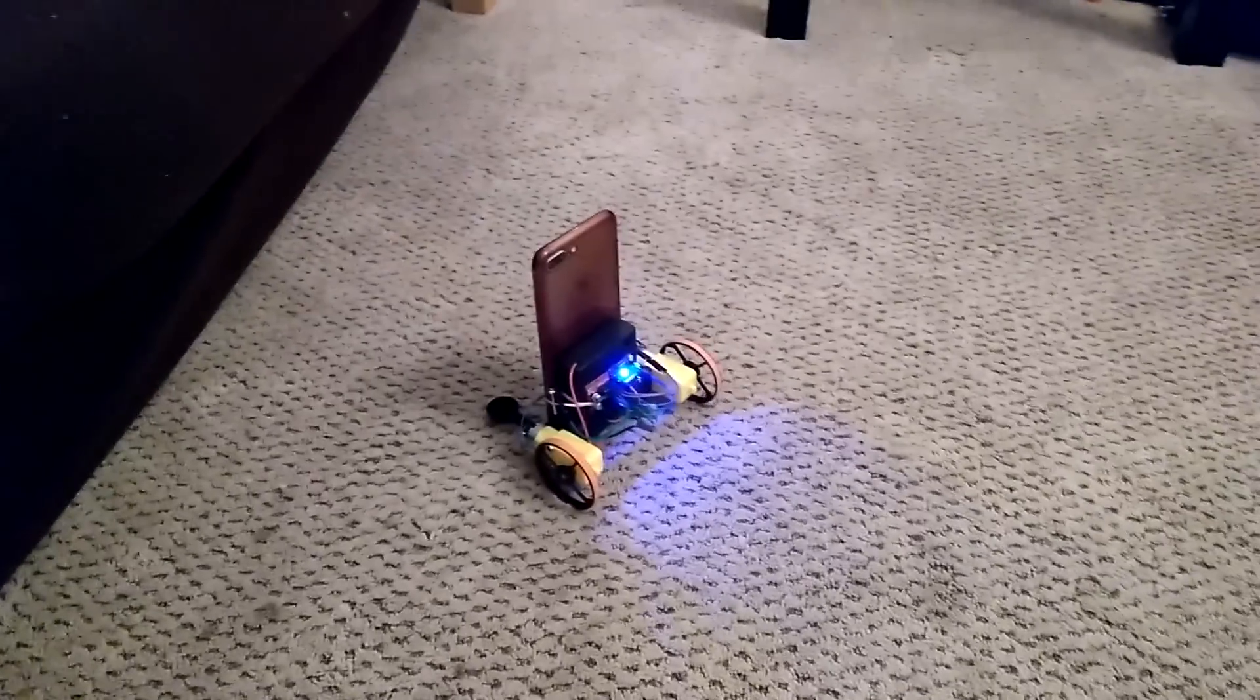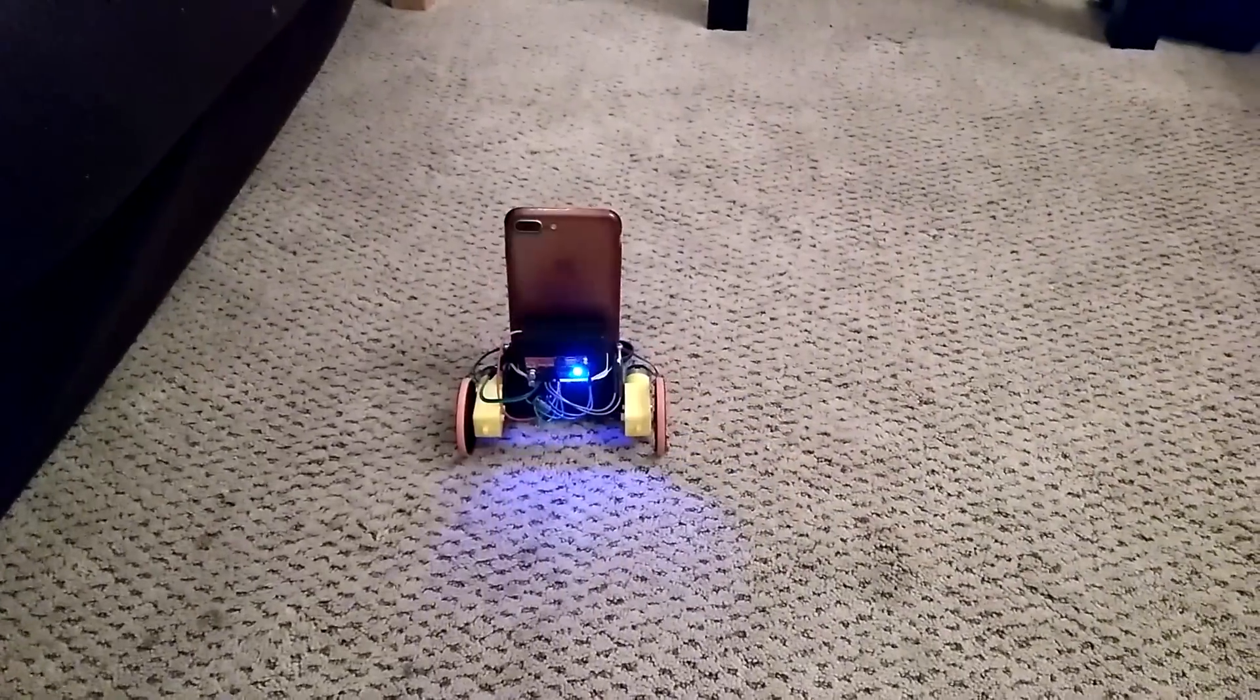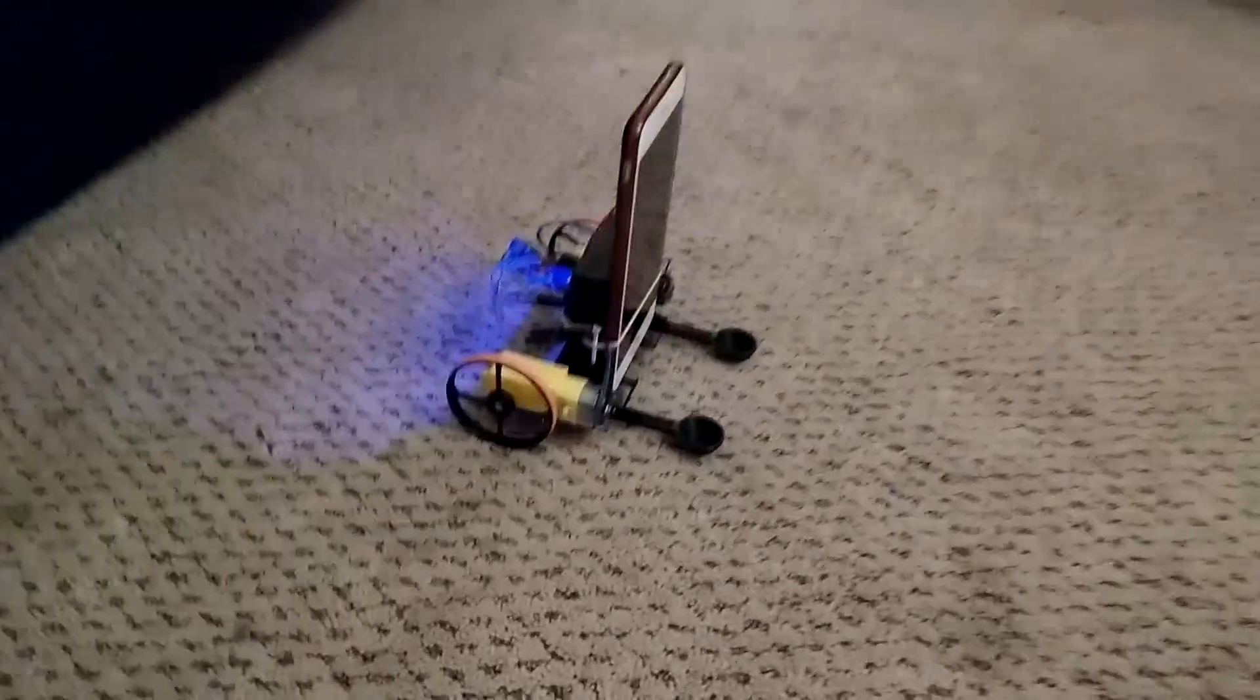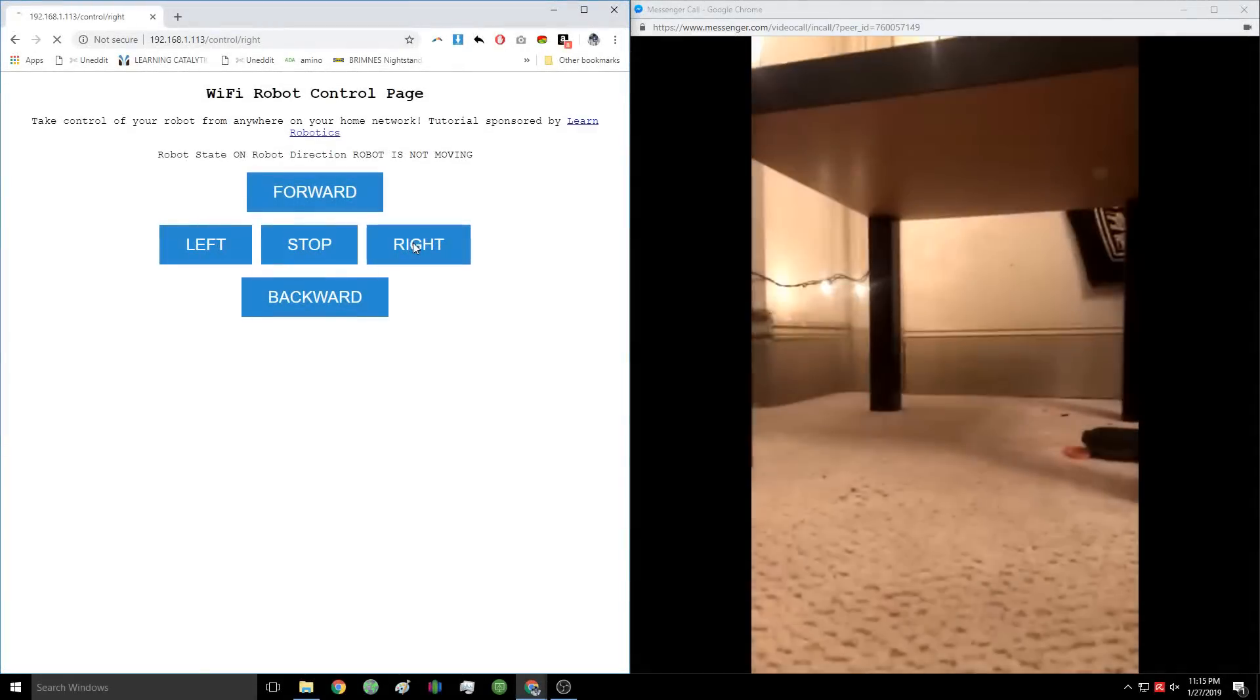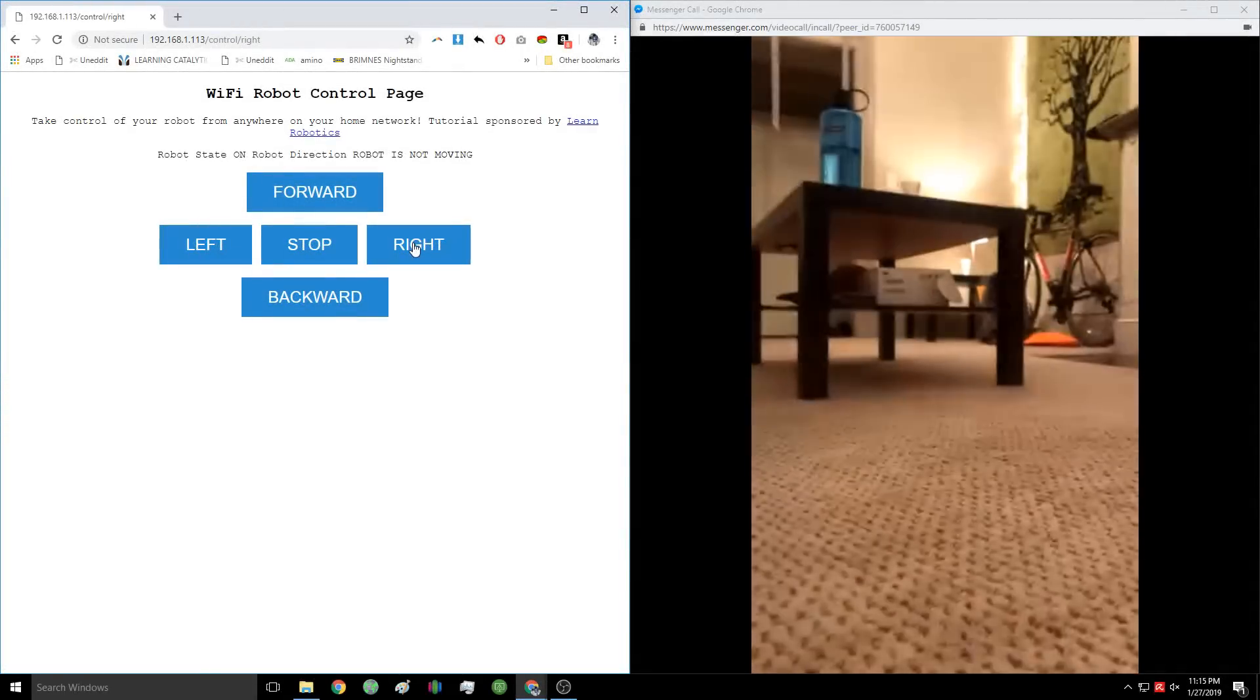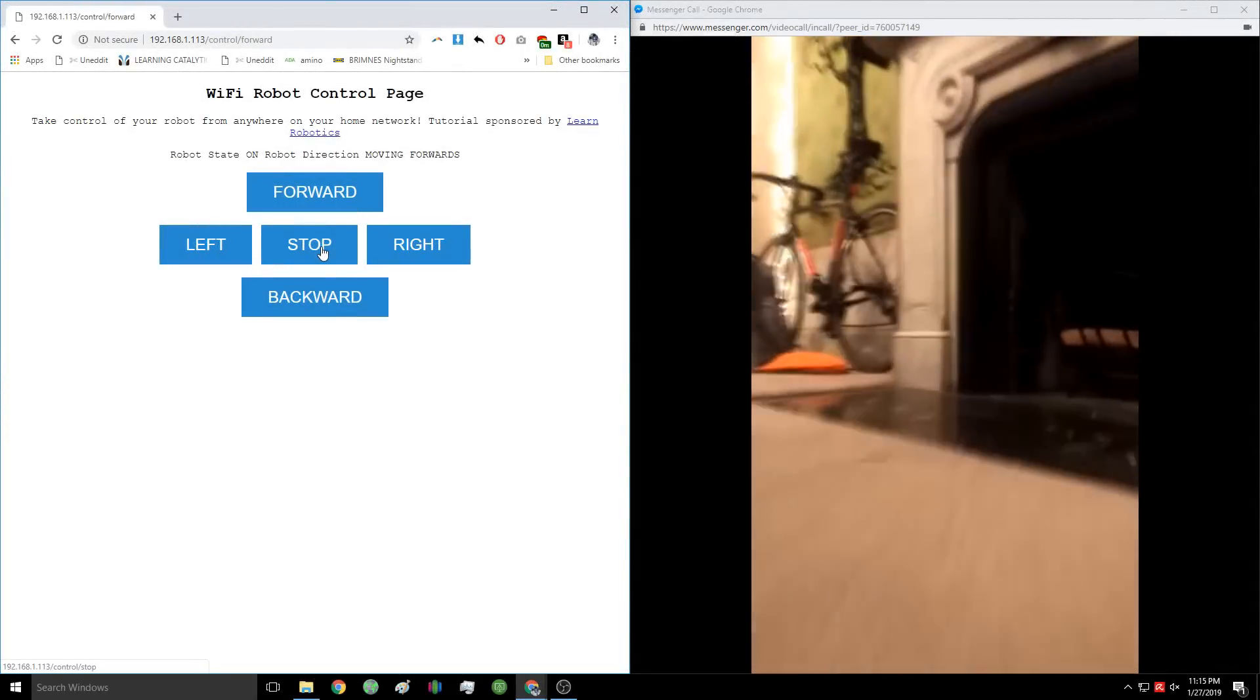We're going to call this the robot. Then we make a video call from the laptop to our smartphone and attach it to the robot. Now we can remotely drive around using our laptop and use a video call to see where we're going.